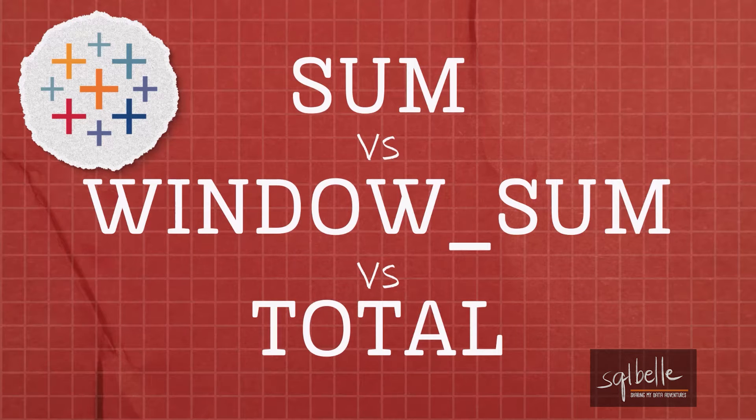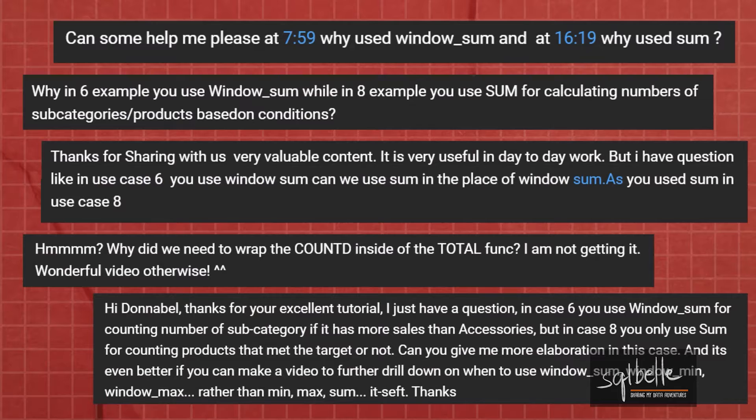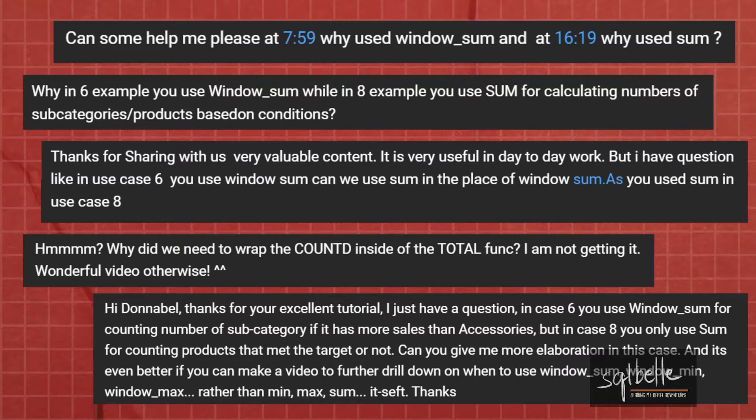This video is about the difference between sum, total, and window sum. I've received a few questions about this in some of my tutorials. Why do I use total sometimes? What is the difference between sum and window sum? What is the difference between sum and total? And when do you use one over the other?